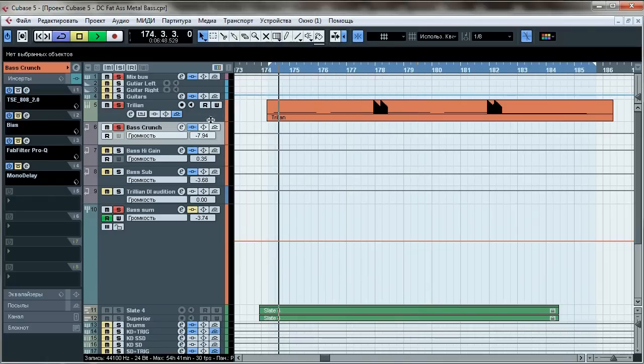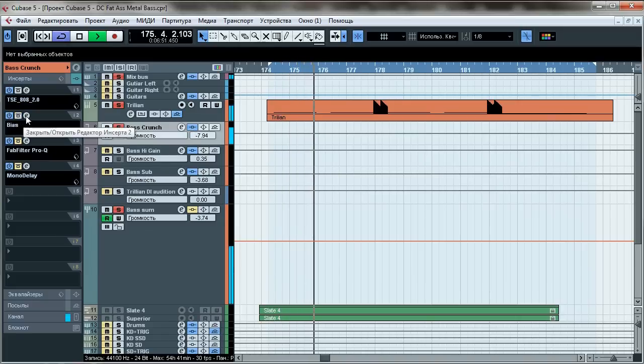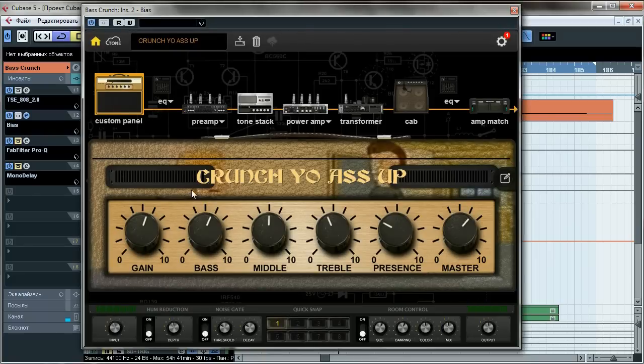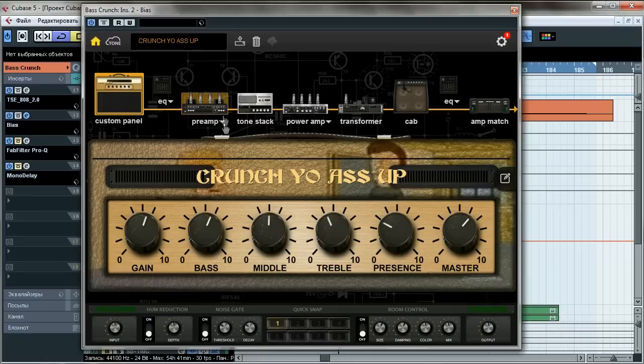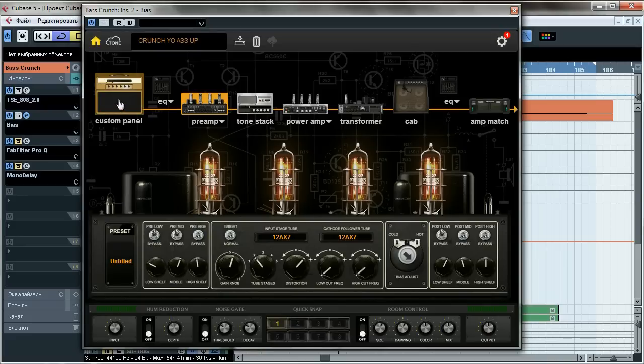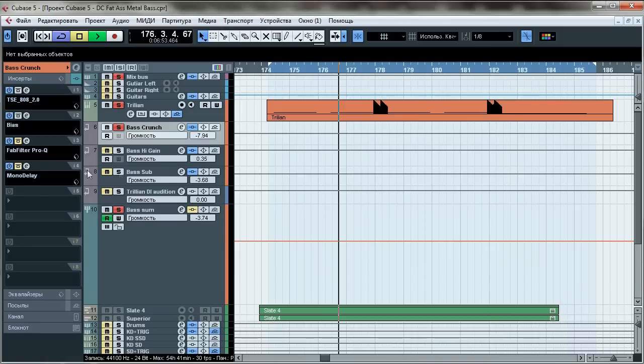Second, Bias FX. Here comes my custom made crunch preset, check it out. We've got all kinds of different settings over here, preamps over there, tone stacks, transformers, all kinds of different knobs and also custom design so it's metal as hell.